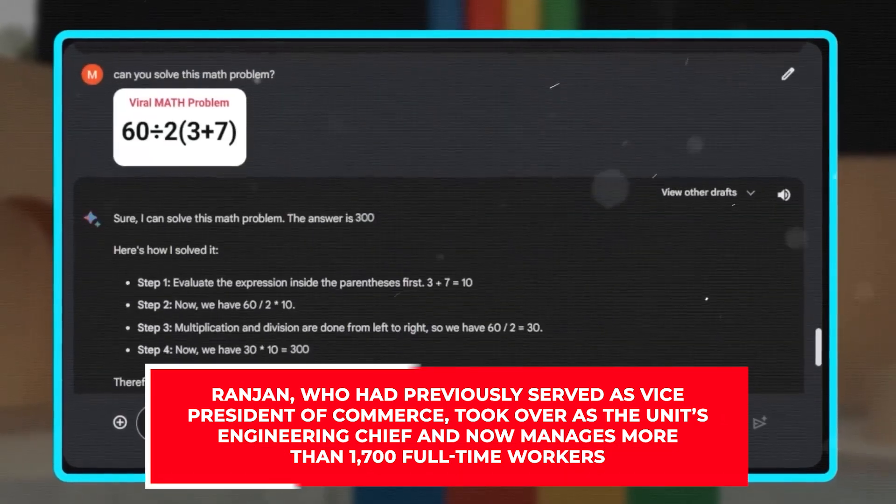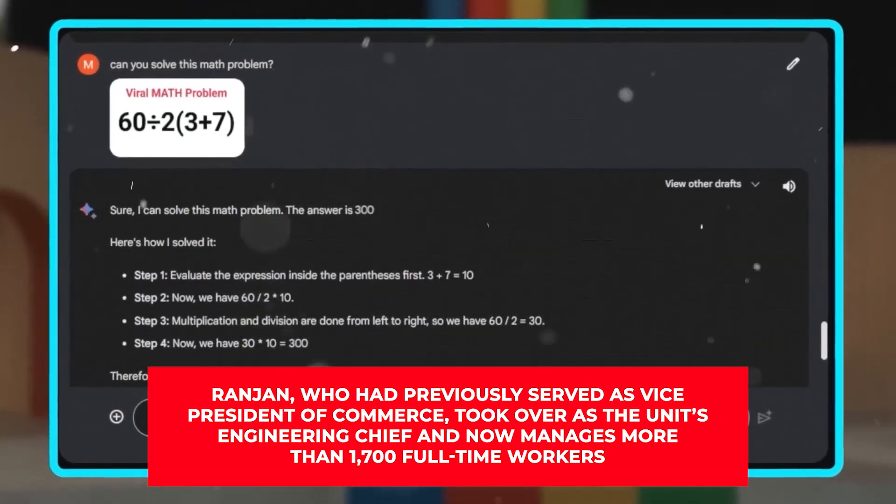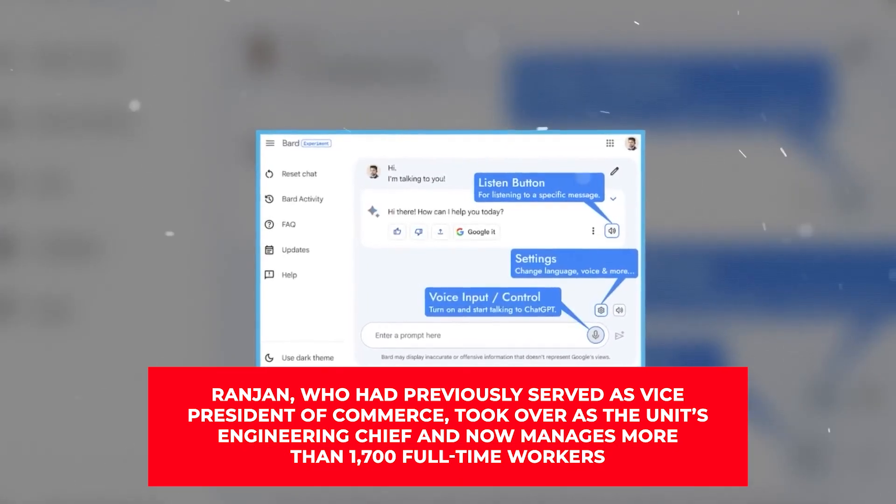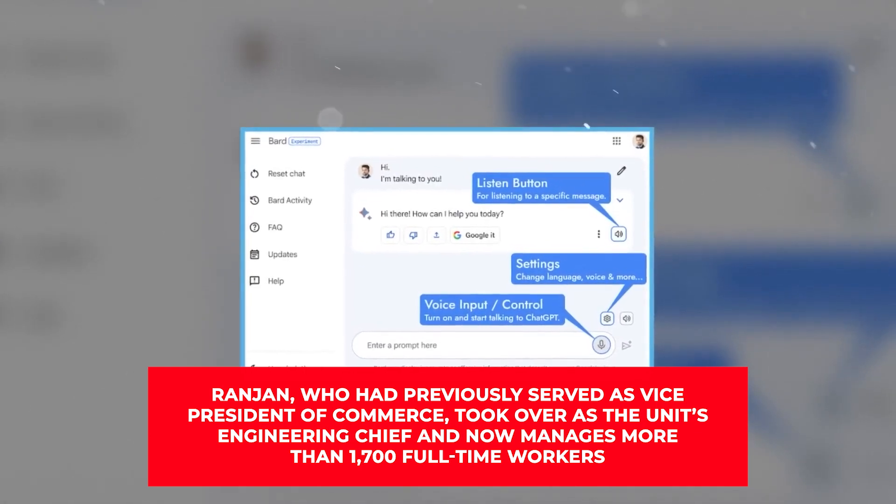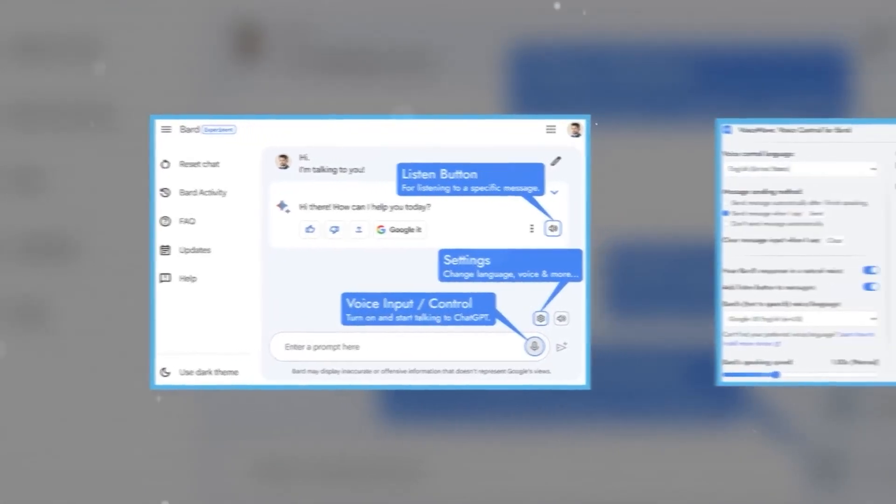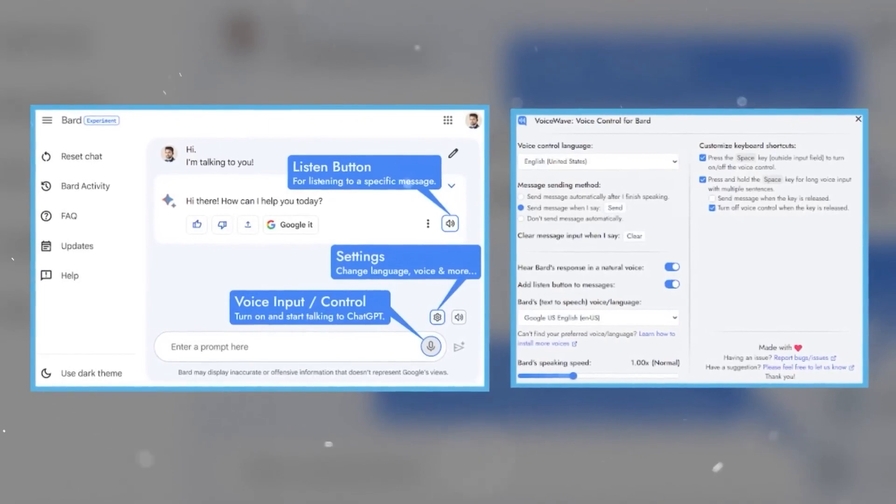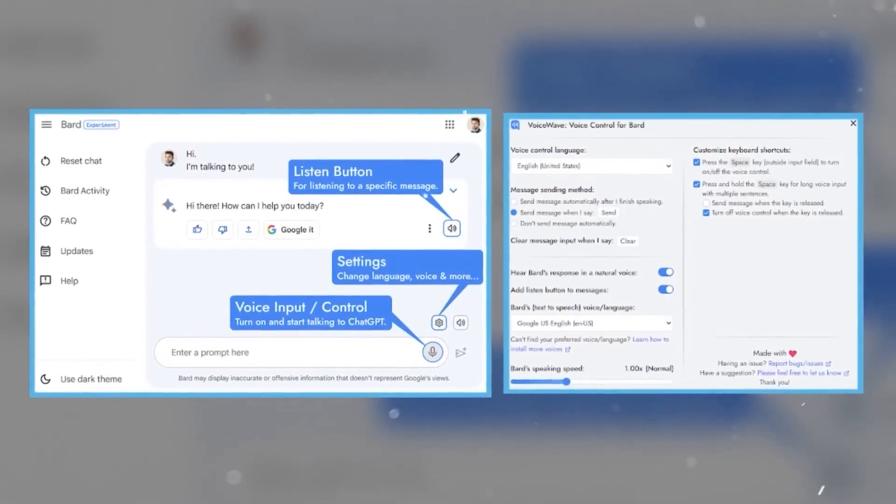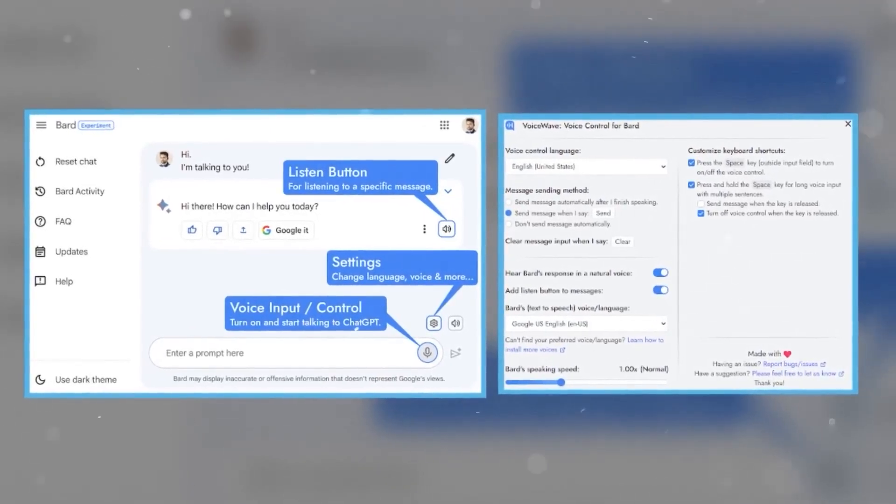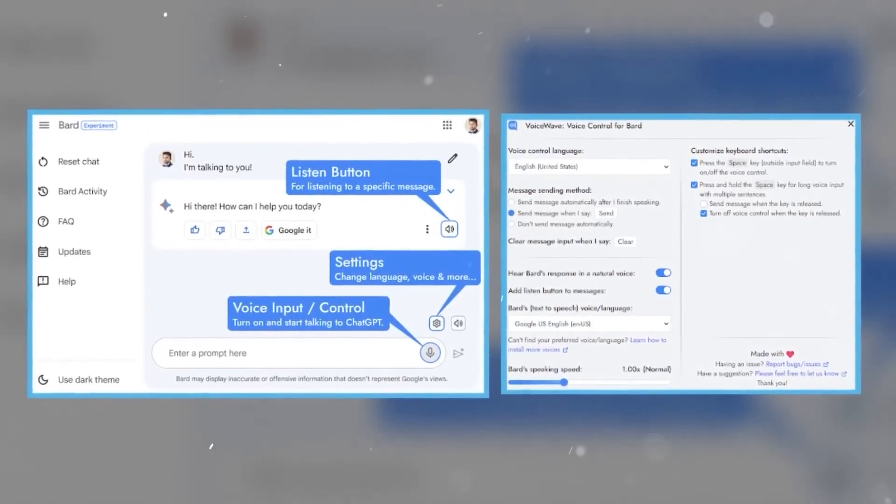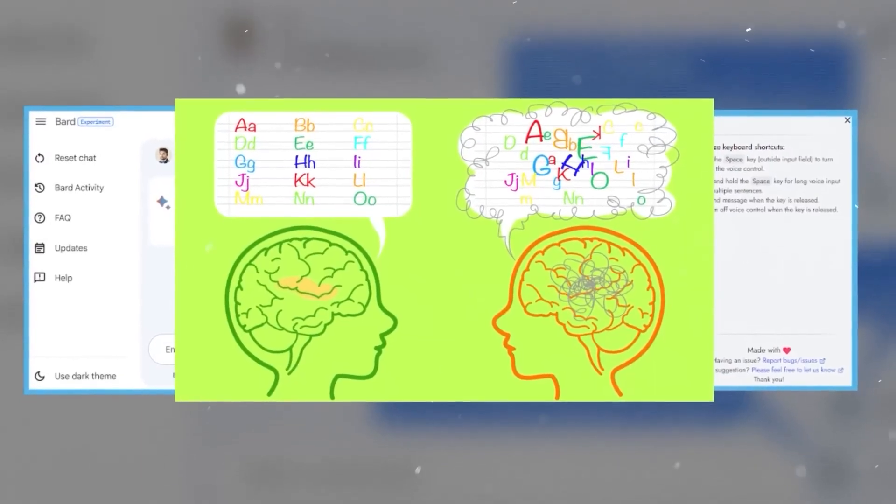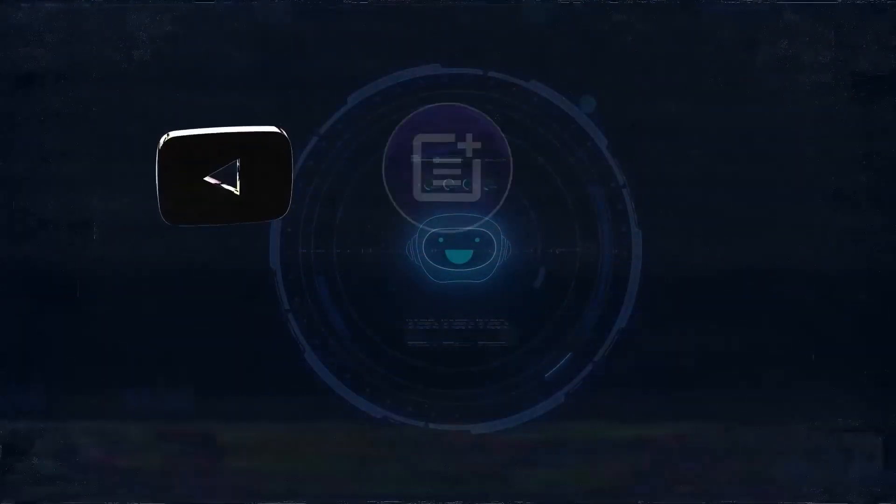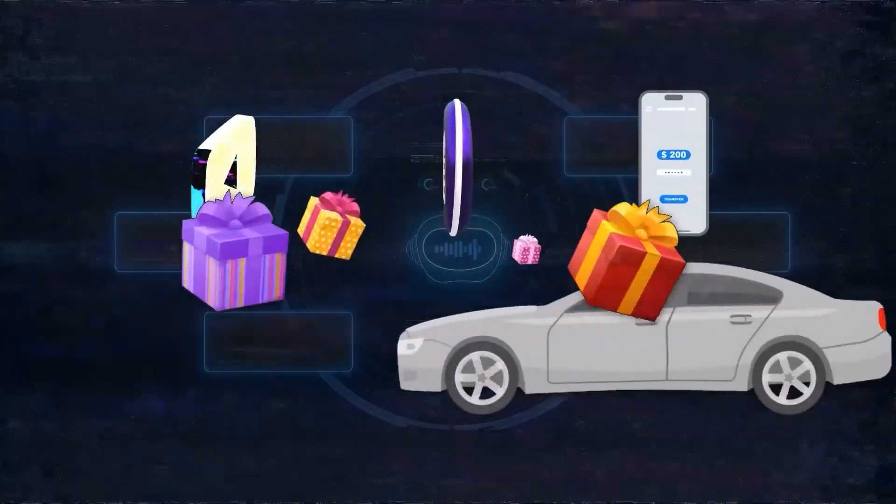Ranjan, who had previously served as vice president of commerce, took over as the unit's engineering chief and now manages more than 1,700 full-time workers. Although throughout its seven-year life, Google Assistant has become better at understanding voice commands, it is still primarily robotic and relies on pre-written responses to support queries. The tool's interaction can be made more natural through generative AI integration.